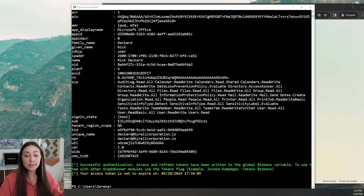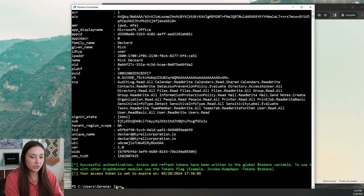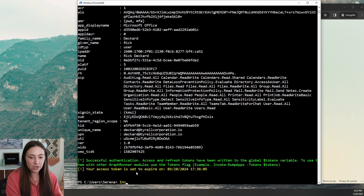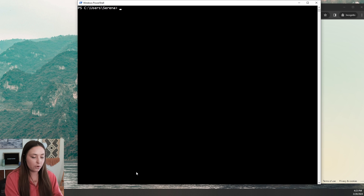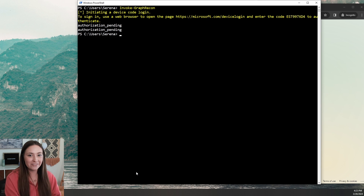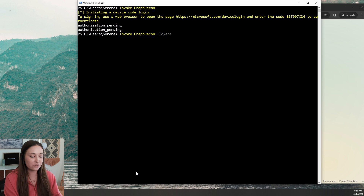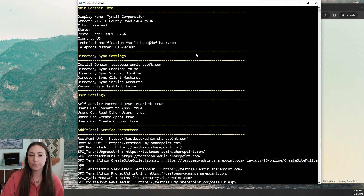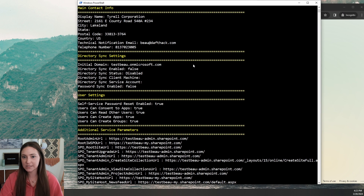There are a couple of different commands you can run. The first one, we're going to get some basic baseline information. We will run Invoke-GraphRecon. As you can see, if you run that without the token variable, you're going to get a message that basically says it needs the authentication. This is going to spit out a lot of information — not all of this will be super important to you, but there are some really cool pieces of information here.